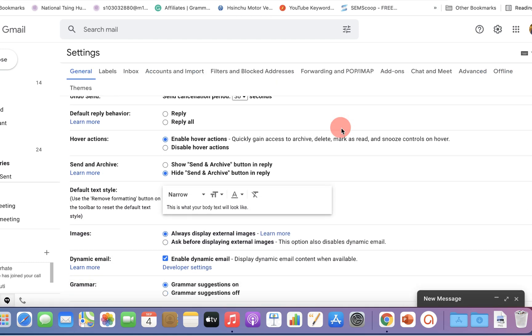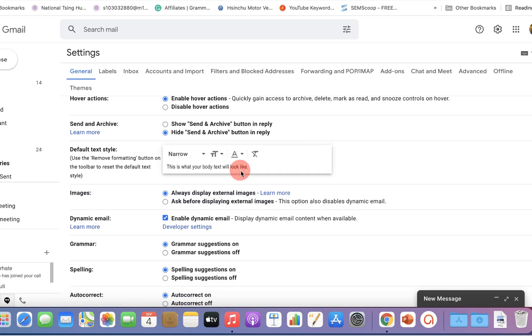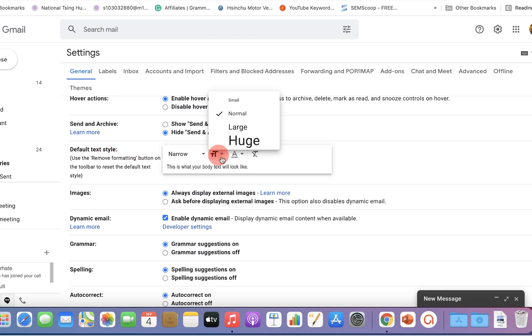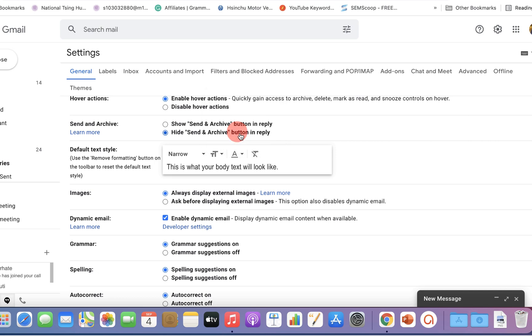Now scroll down a little and you will see here default text style. Under this, select the size you want, let's say large, and it will show you the preview here.